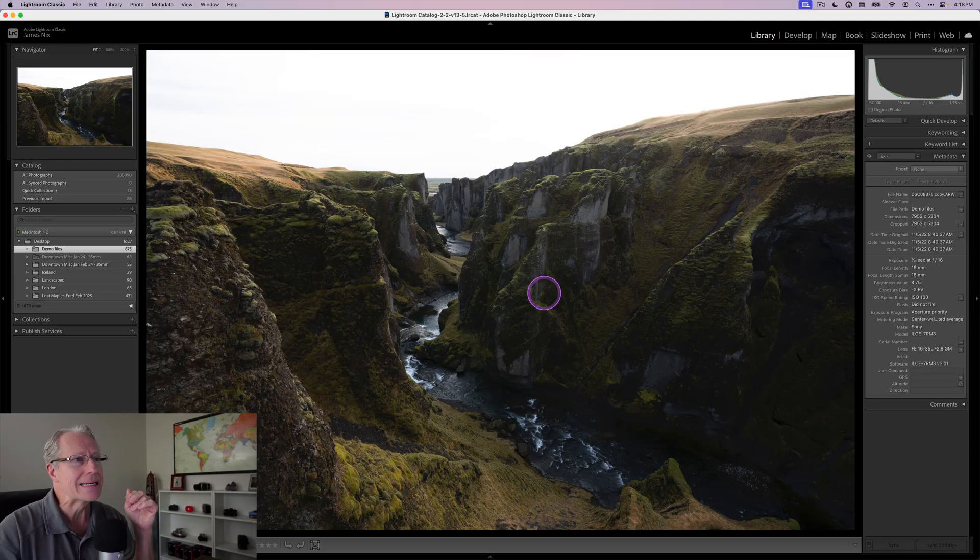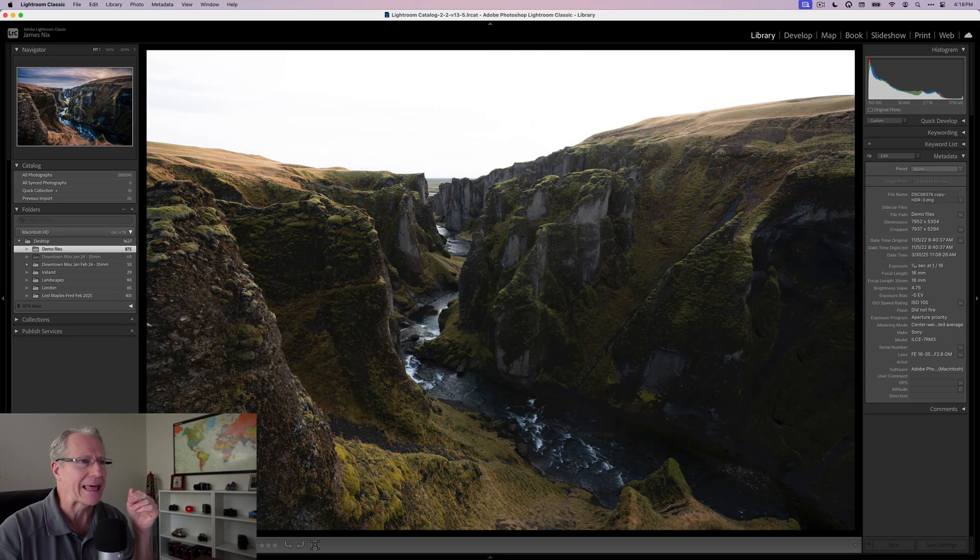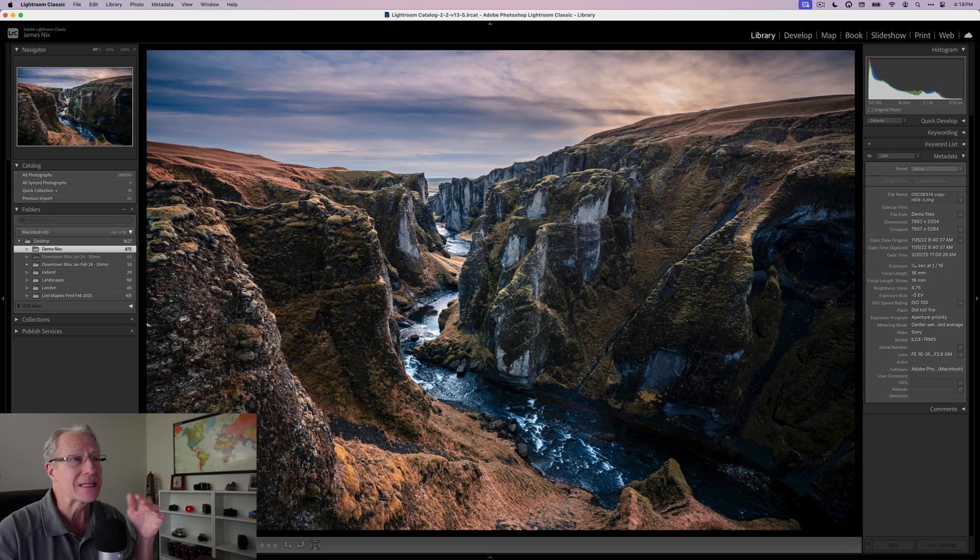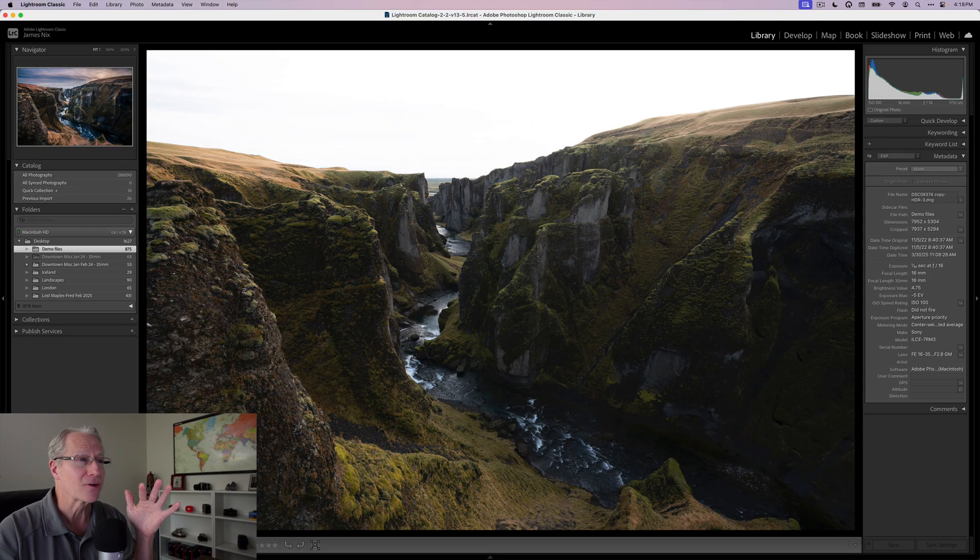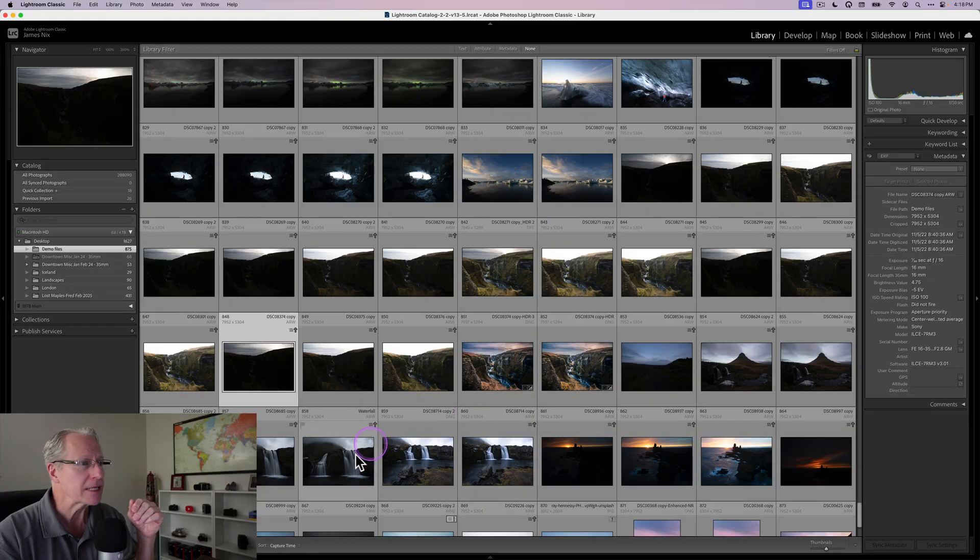We're going to end up creating something that looks a bit like that. As you can see, you get a lot of light and color control in Lightroom thanks to the masking tools and other tools. That's what we're going to do.